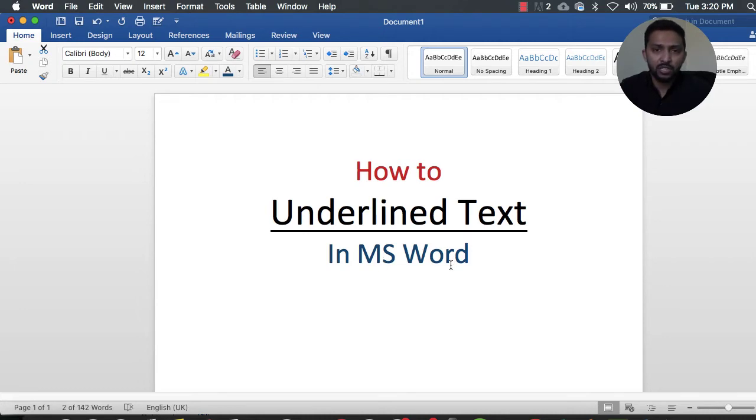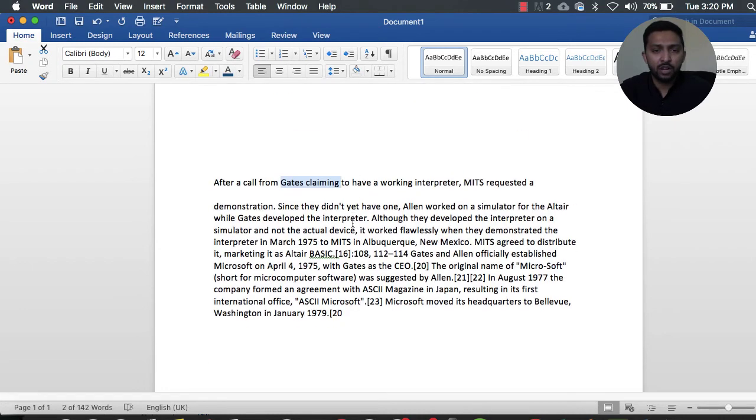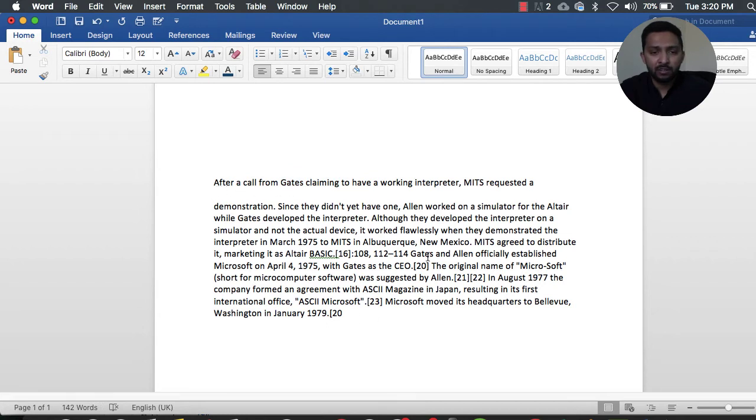I just want to say one more thing here: you can easily implement this in MS PowerPoint and Excel. So let's move to our topic. Here we can see we have a simple paragraph.